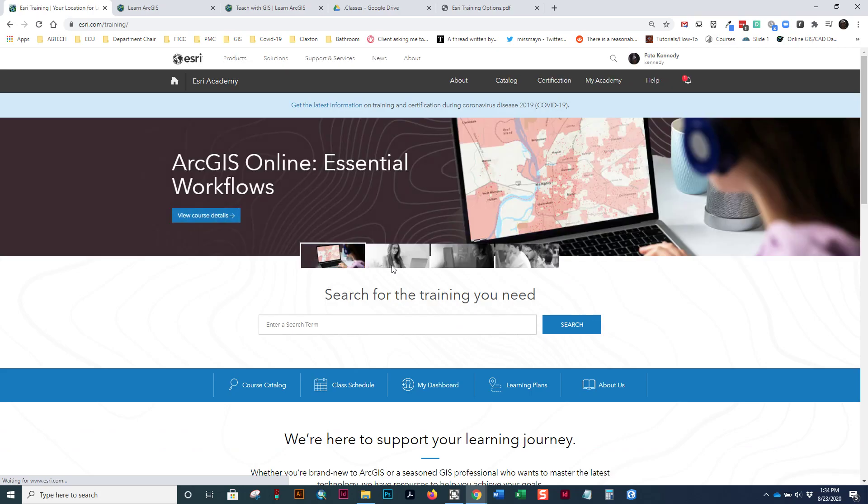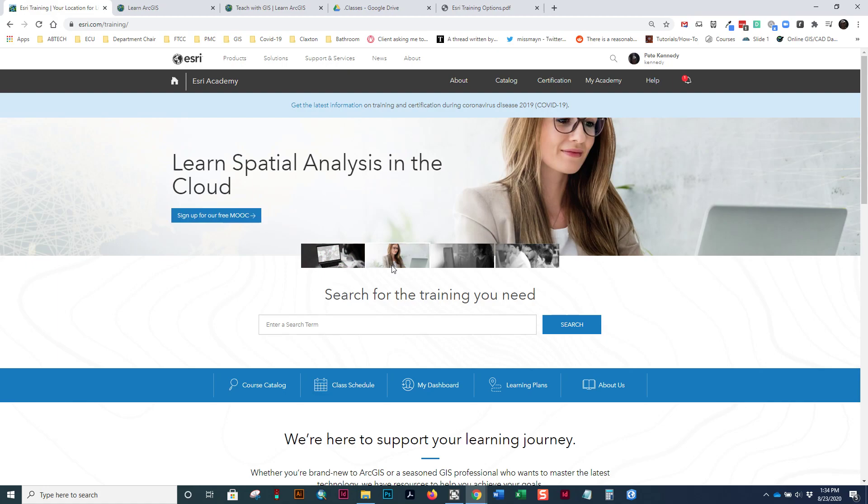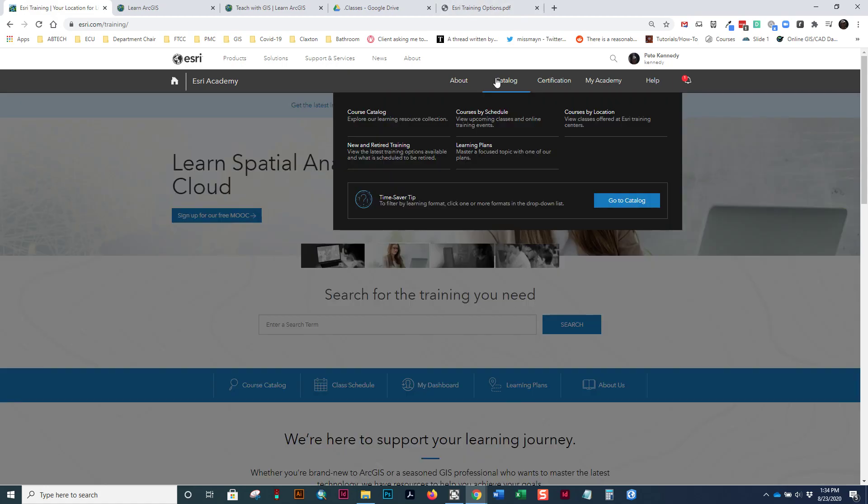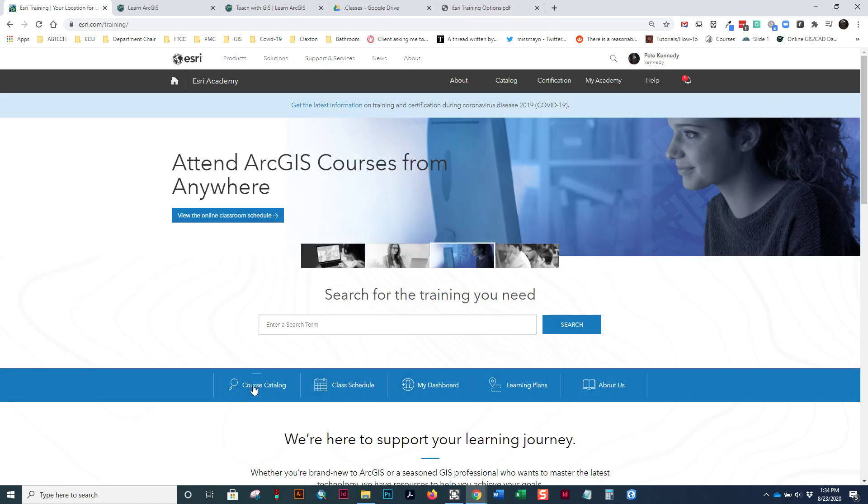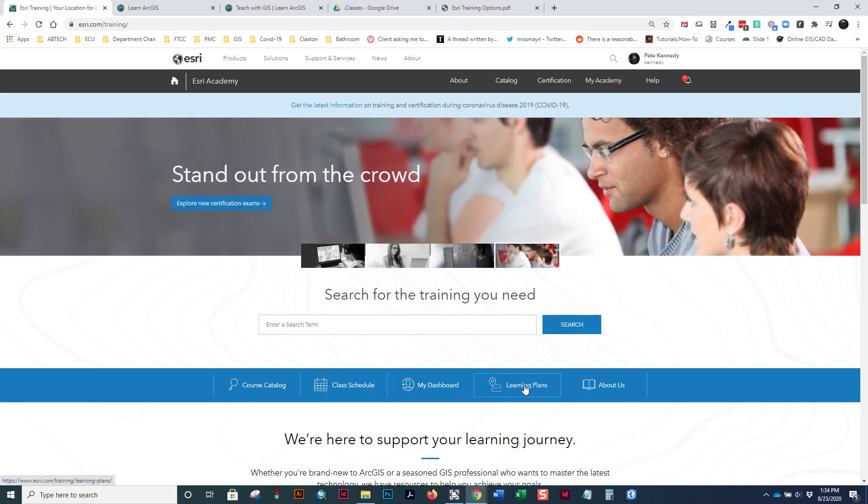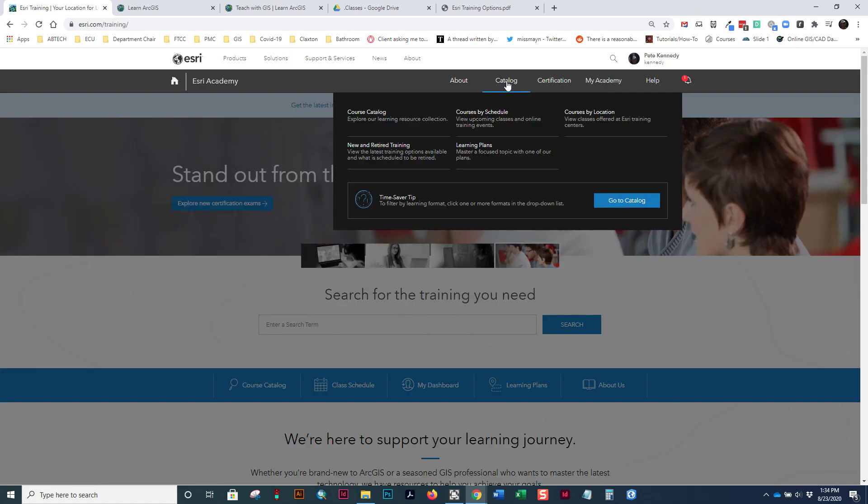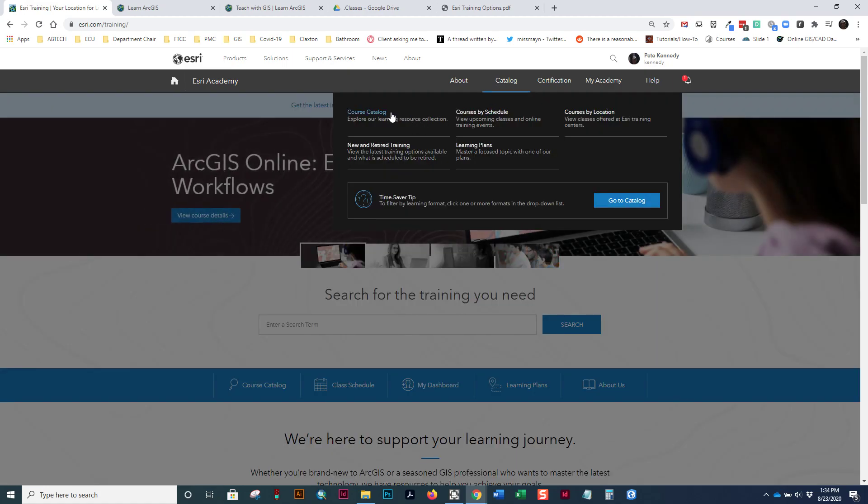And it takes us right to a page where you can search for different types of training. You can look at the course catalog here as well as at the top. You can look at class schedules, your dashboard, and different lesson plans as well. What I'm going to do is I'm going to go to the catalog and I'm going to look at the course catalog.